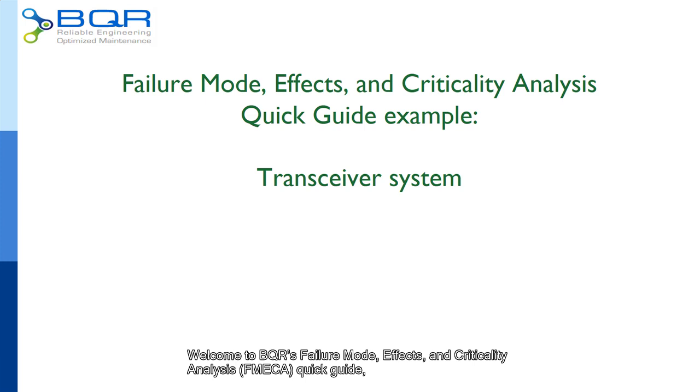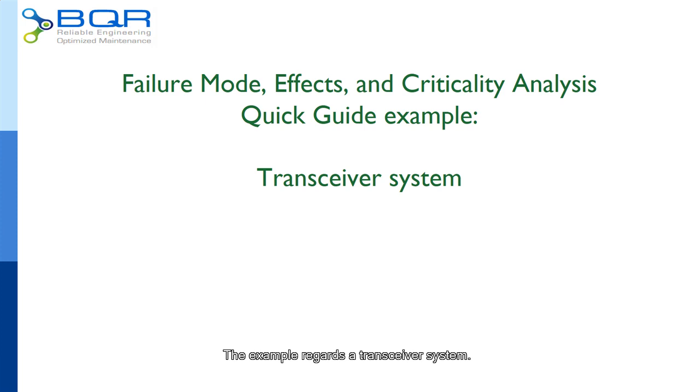Welcome to BQR's Failure Mode, Effects and Criticality Analysis Quick Guide. The example regards a transceiver system.